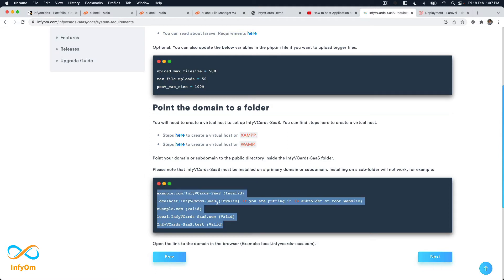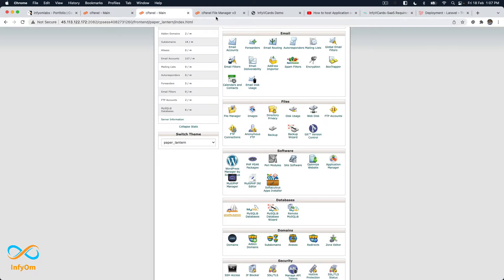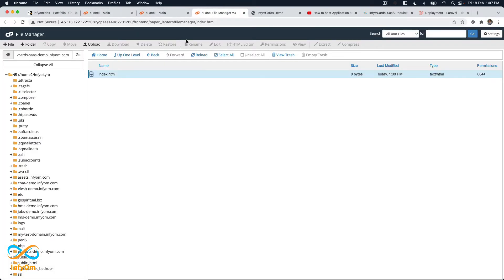One important thing: you need to install V Cards on a root domain or a subdomain — not inside a folder. You cannot go to your public HTML folder, create a folder called infi-vcard, and install it there. You need to install V Card on either a main domain or a subdomain. Even locally, I highly recommend creating a virtual host with the subdomain. In our case, we already have that set up.